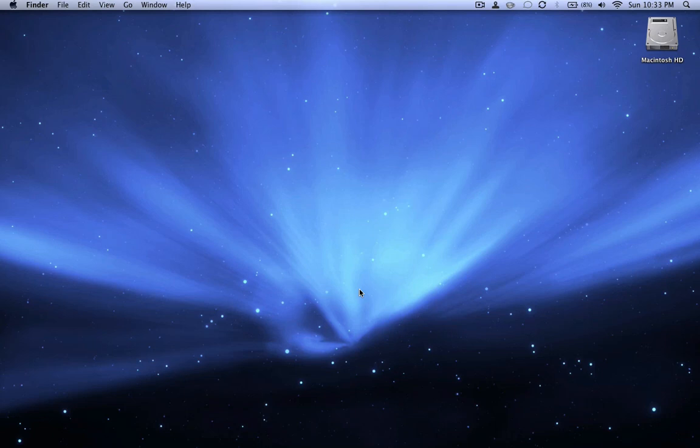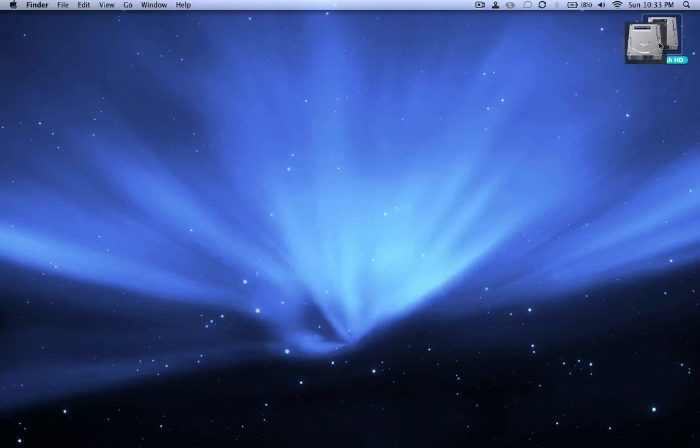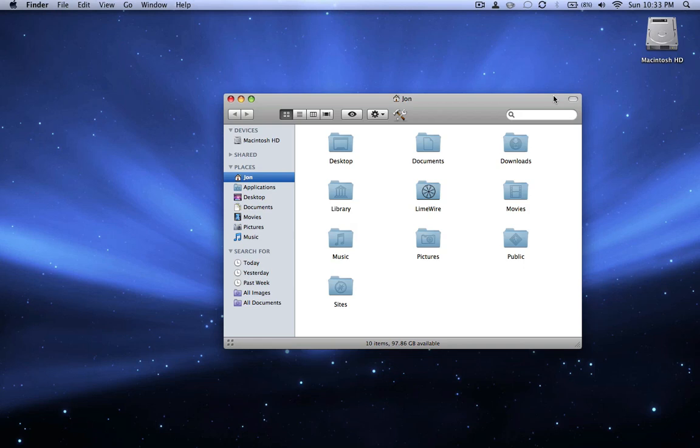Hey guys, this is MacHeads101, and if you have Leopard, you probably know about the great feature of QuickLook, which allows you to see what's inside, to see what a file is without actually opening it, like a song, a movie, a picture.